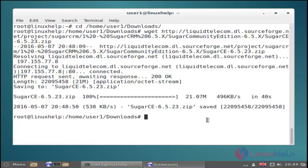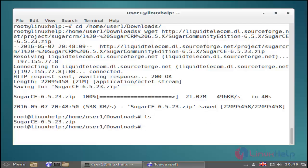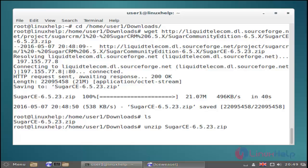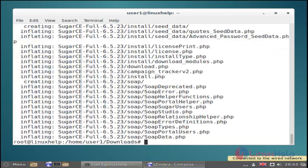And then next you unzip it using the unzip command on the SugarCRM file. Just hit enter. Now the unzip process is completed.